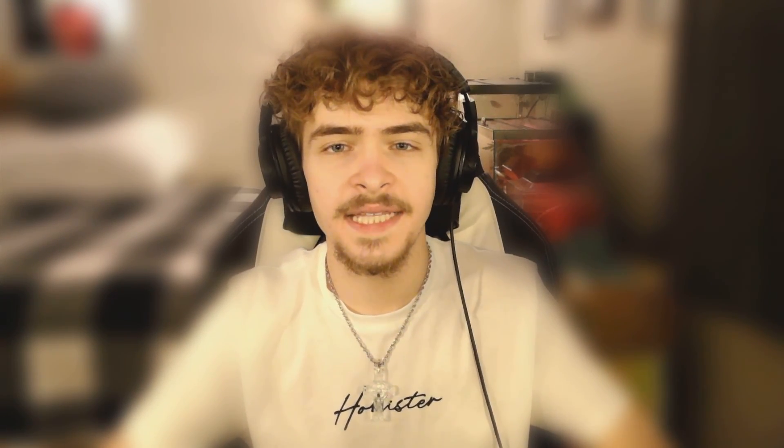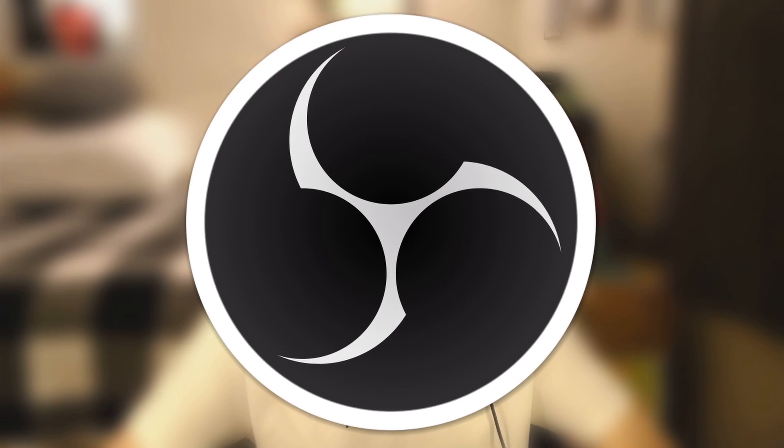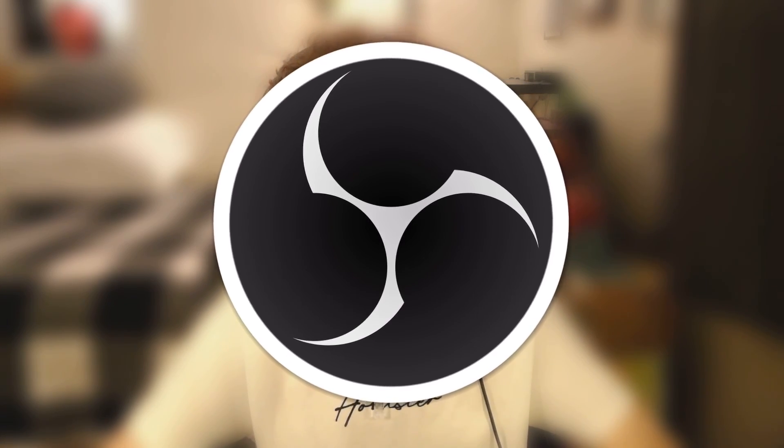Hey what's going on guys Josh Refusion here and welcome back to another video. In today's video I'm going to be showing you guys how to record with OBS Studio.